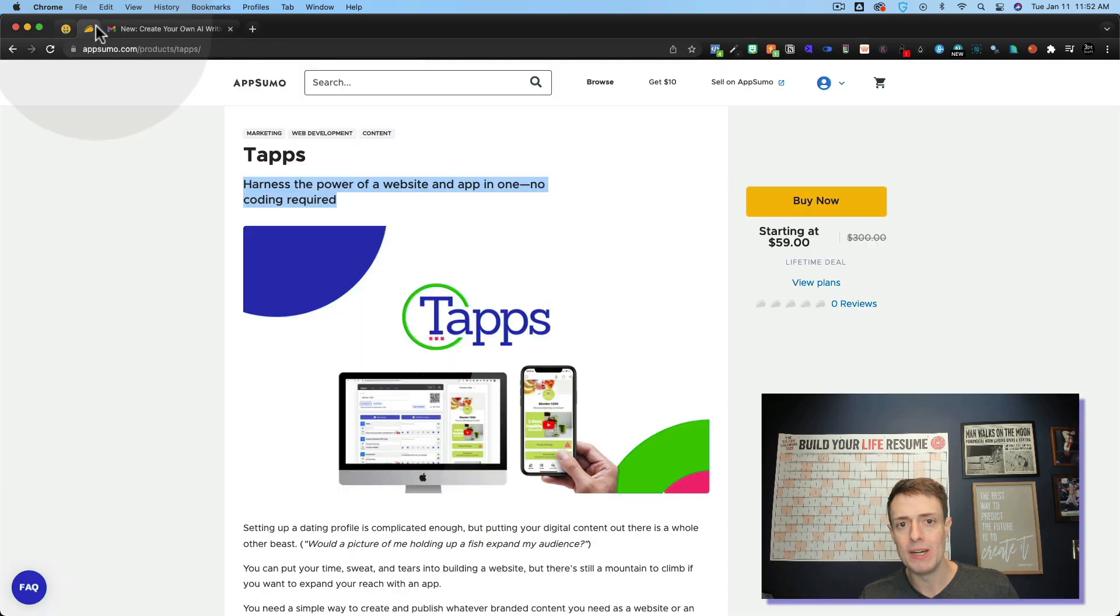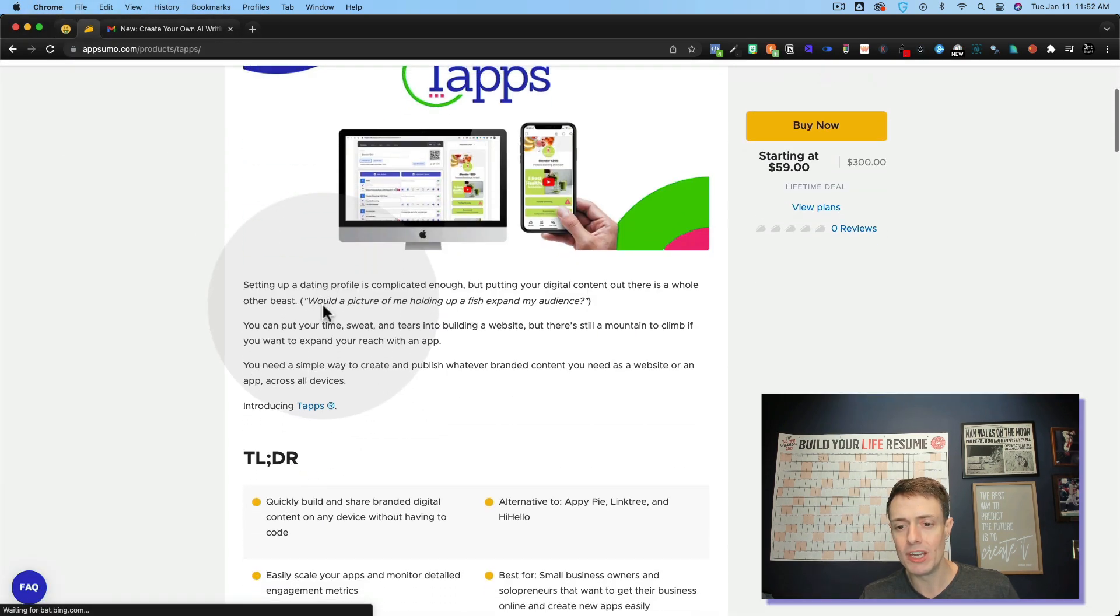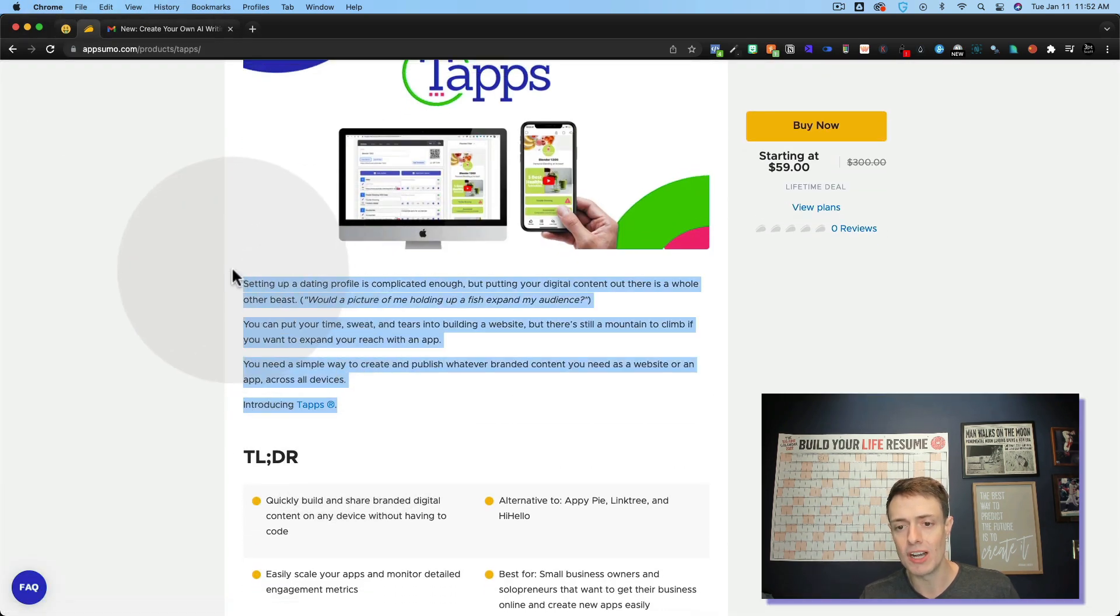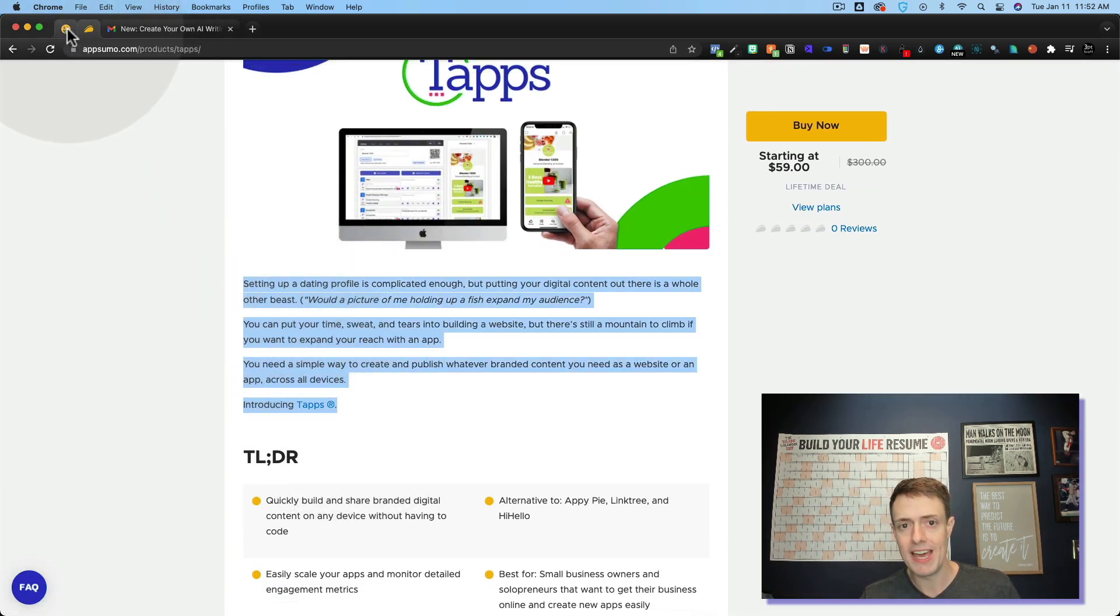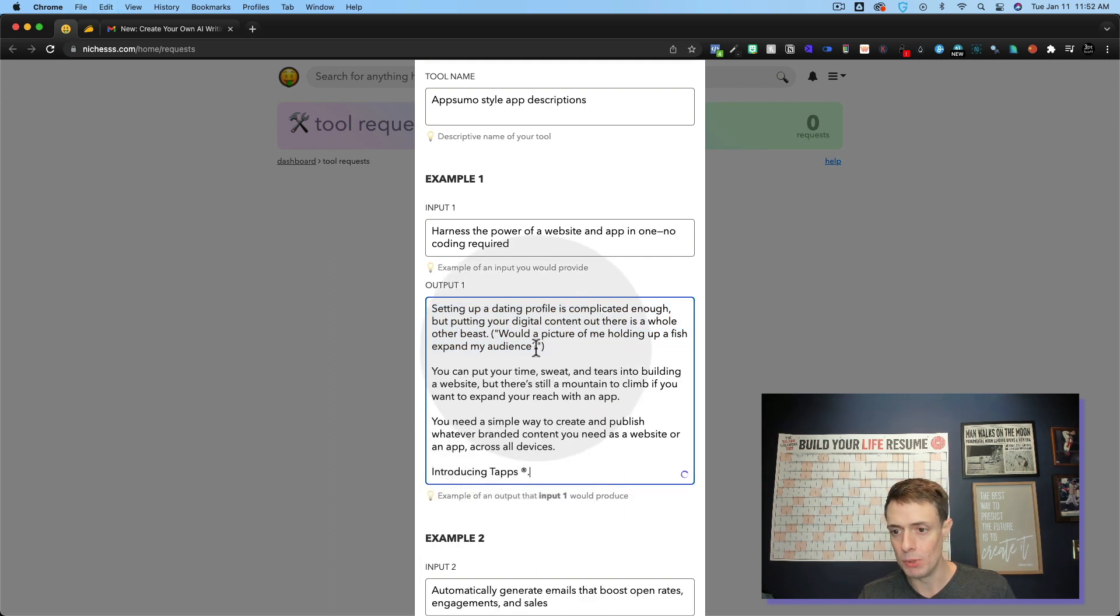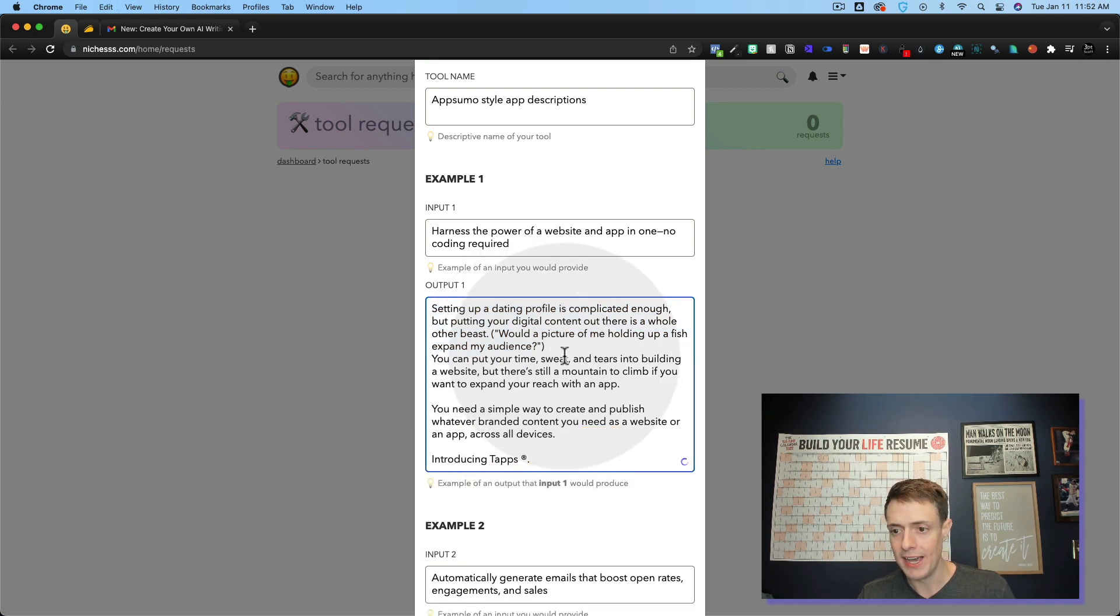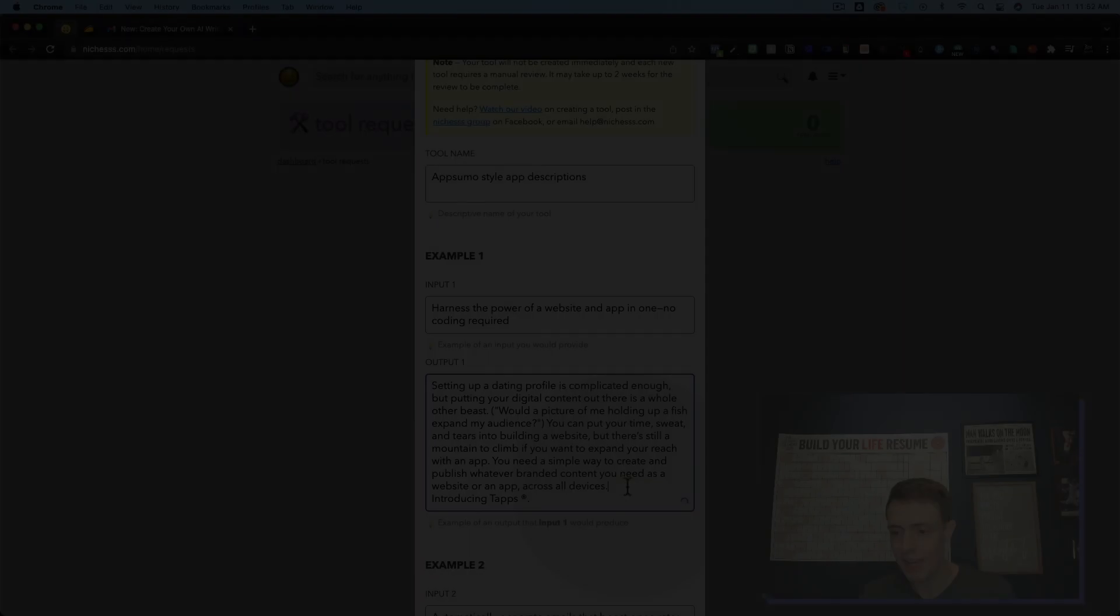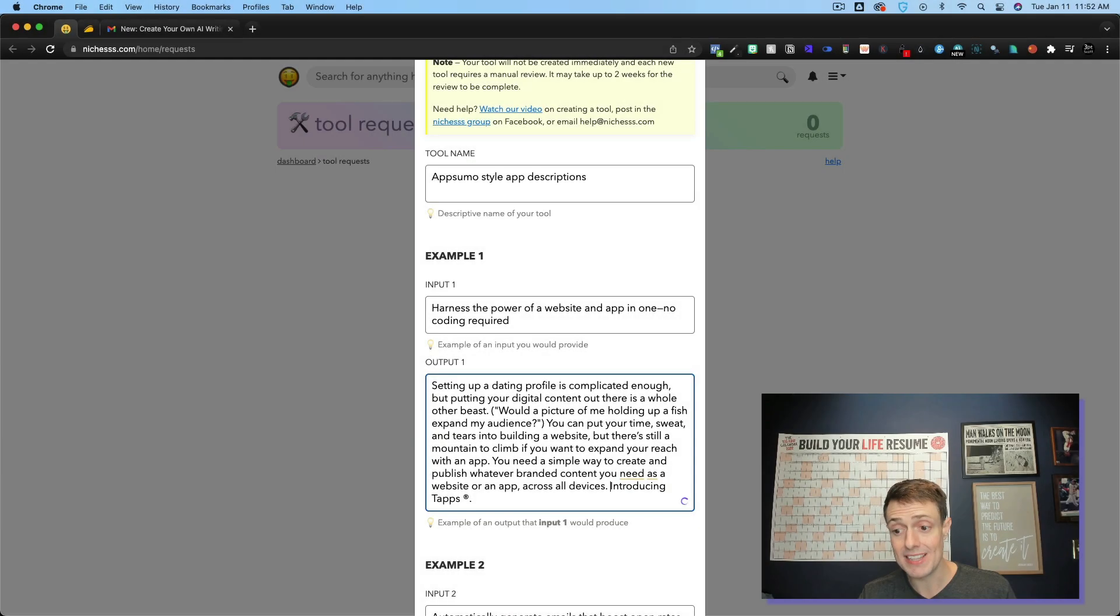And then for the output, I'm just going with their little introduction here. So I just copy that. And then I paste this in output one. I delete all the spaces. And we'll see what it gets.